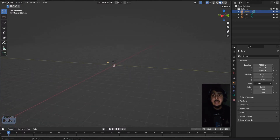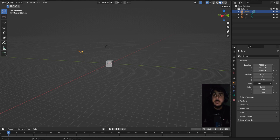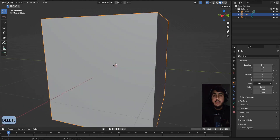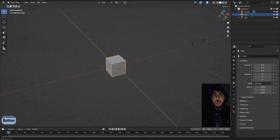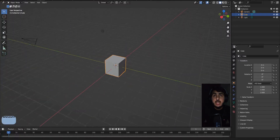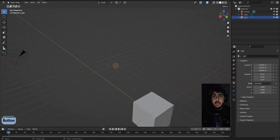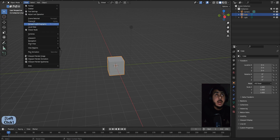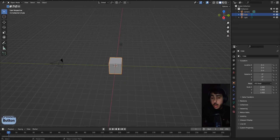If you pan far away, your cube is still there but zooming may not work properly — that's because your object is out of focus. To fix this, simply select the thing you want to focus on and press the dot key on your numpad. Now you can rotate around it properly. You can also do this from the View menu — click View, then Frame Selected.